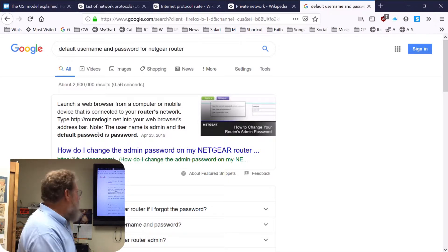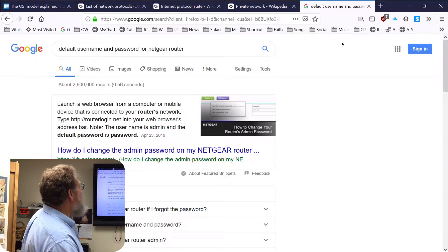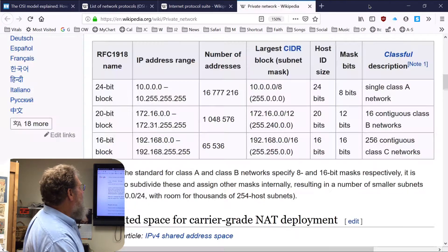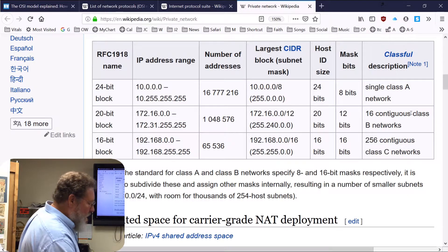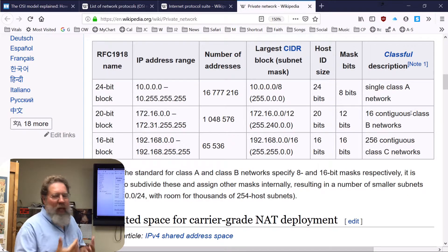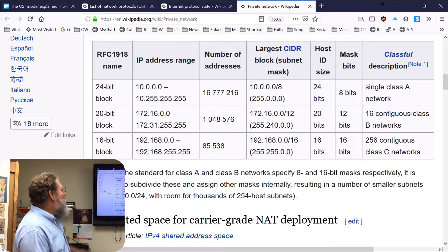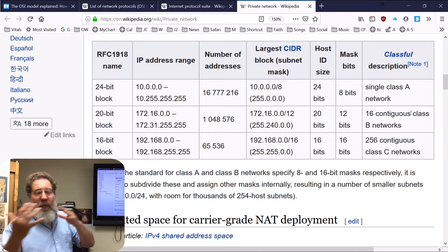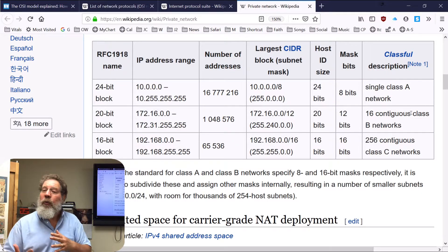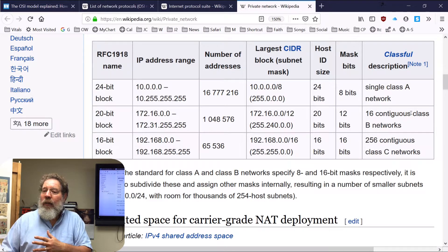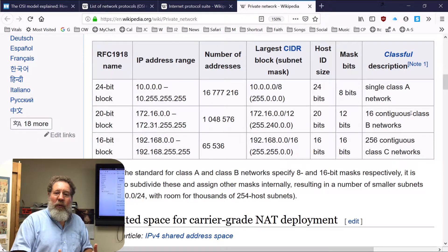It gets pretty insecure if you don't handle it with some intelligence and care. So now everyone knows the difference between public IP addresses and private IP addresses.